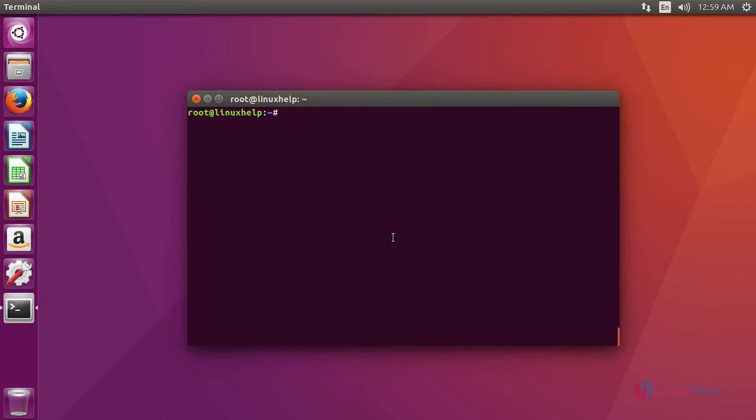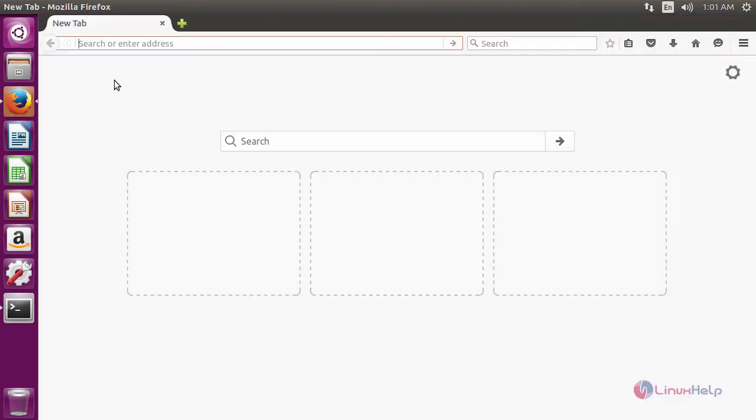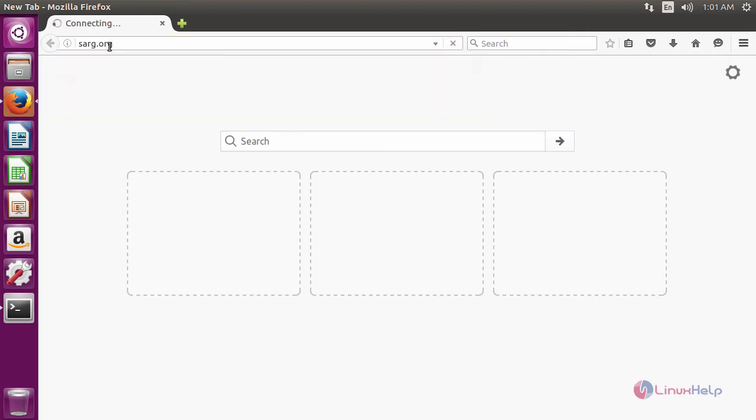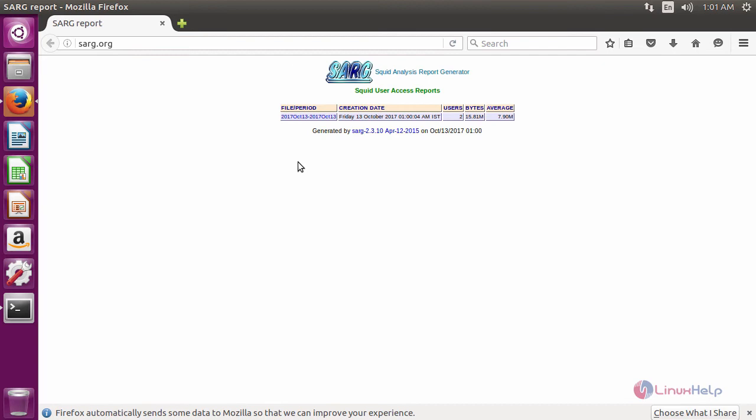To generate a log report, we have to use this command. After that, open a browser and use the URL with your server name given in your virtualhost. It will open sark.